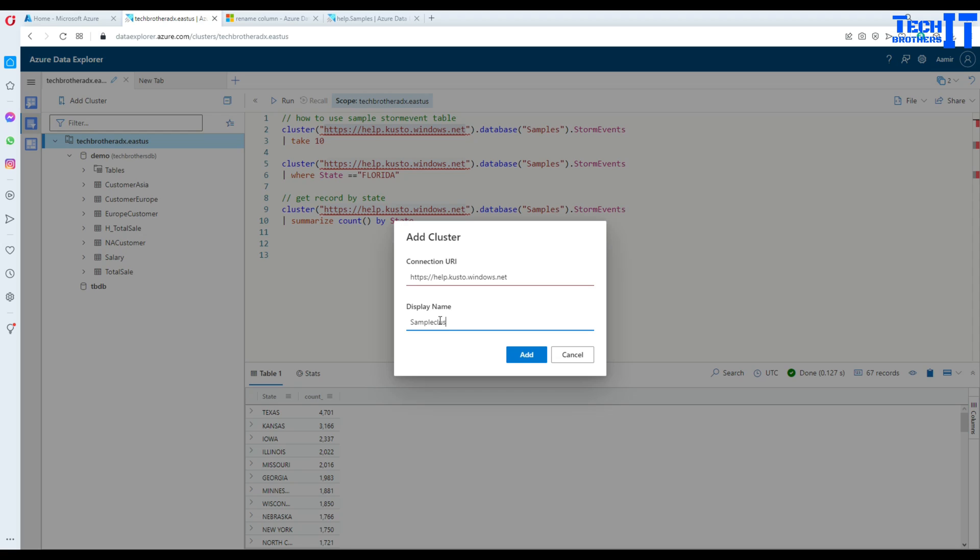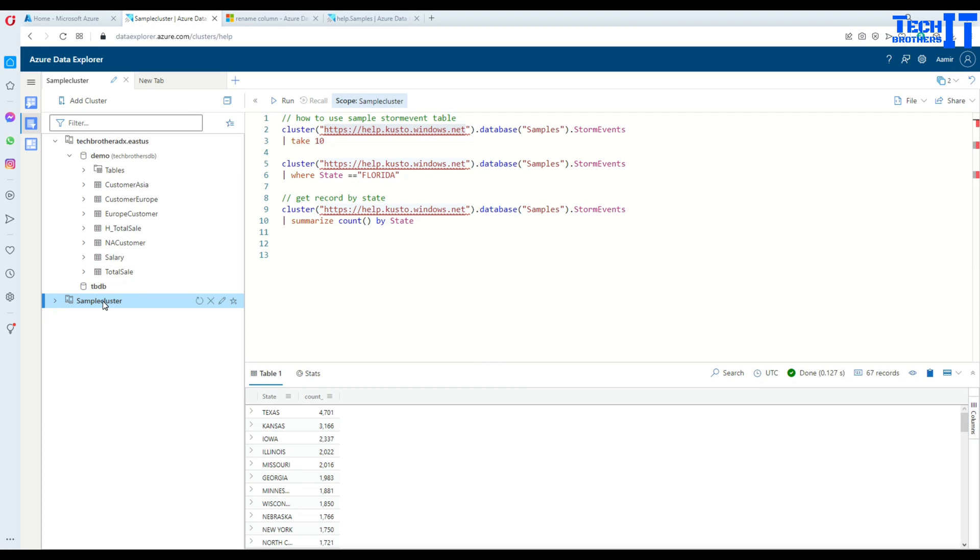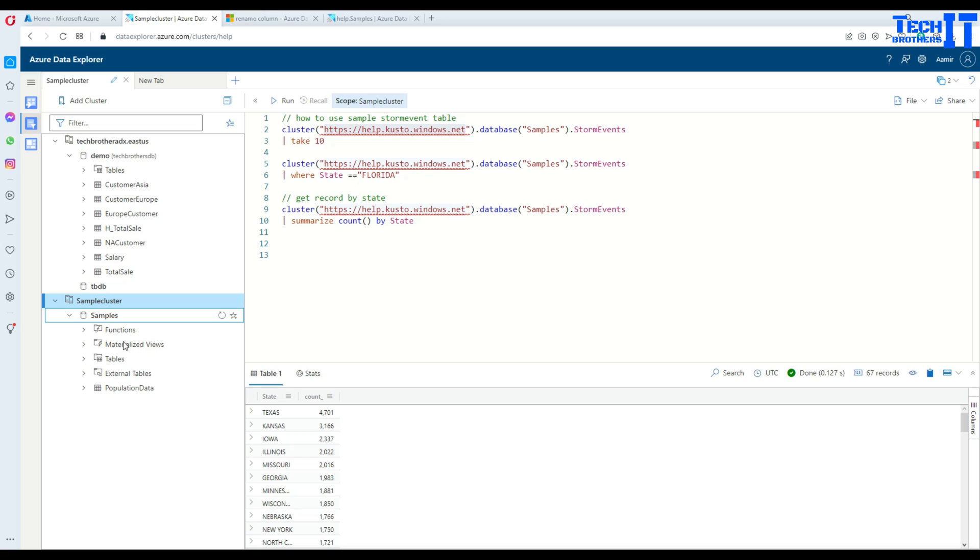Name it and hit add. Now you see right there sample cluster is added. Then you can go further down there, there is a sample database and then you have all functions, materialized views, tables and all that.